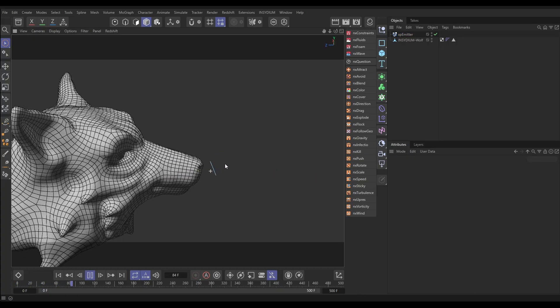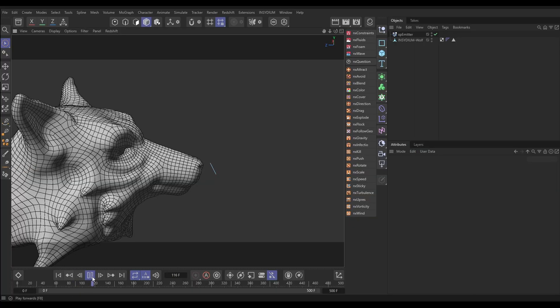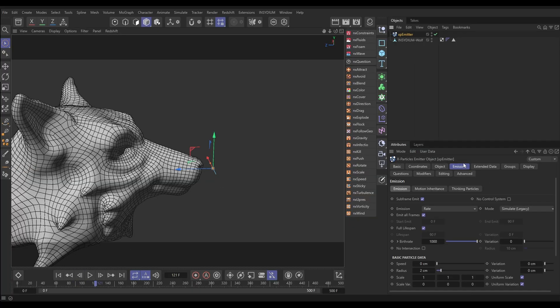So now if we hit play you'll see that we have static particles not moving, because they have no speed. Let's go back to the emitter emission tab — we're not going to emit on all frames, we'll emit for 90 frames. Let's put the birth rate on say 20,000.